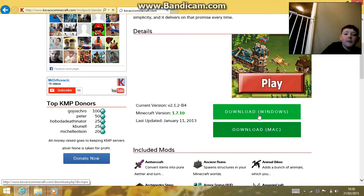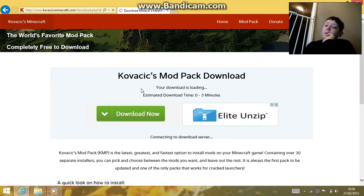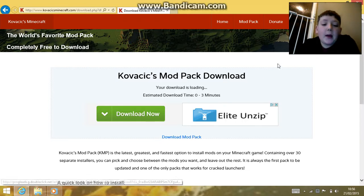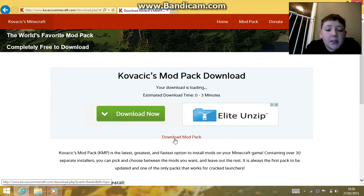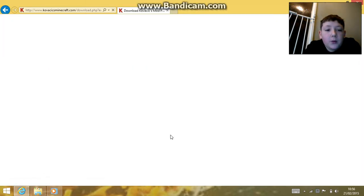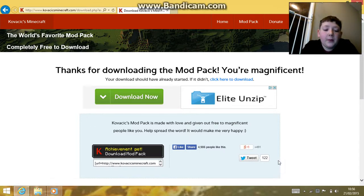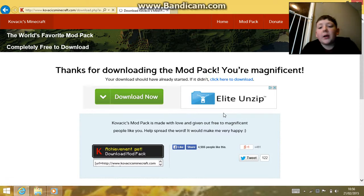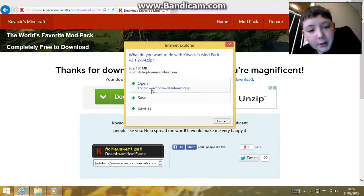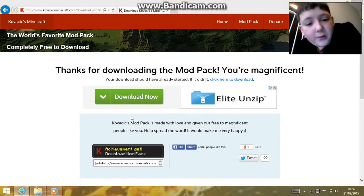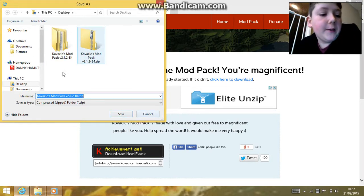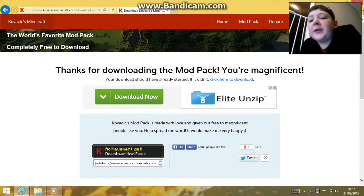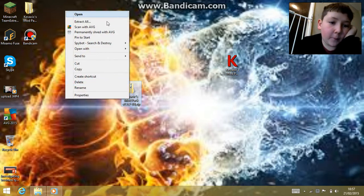It helps a lot, trust me. Just click that and it comes up here saying your download is loaded, estimated time zero to three minutes. It'll show a loading URL or something like that. When it comes up in blue writing it says 'download mod pack' — press that. First thing to do is come here, and if your download does not start, just click here to download. All you have to do is press Save As and it will save the file.